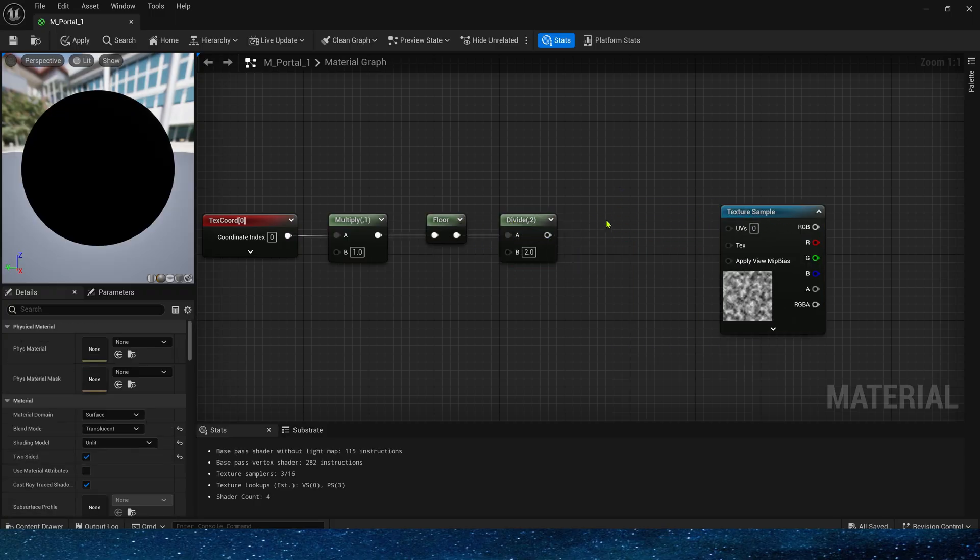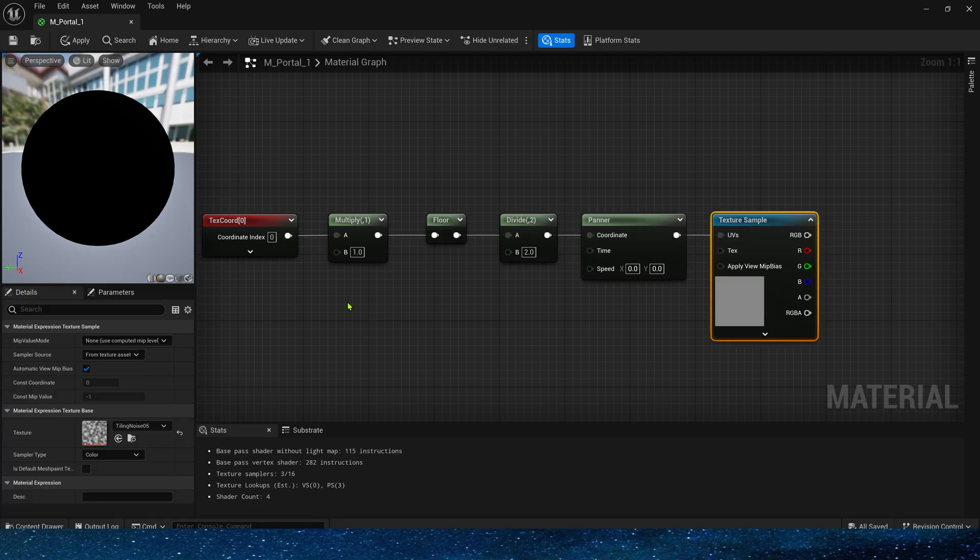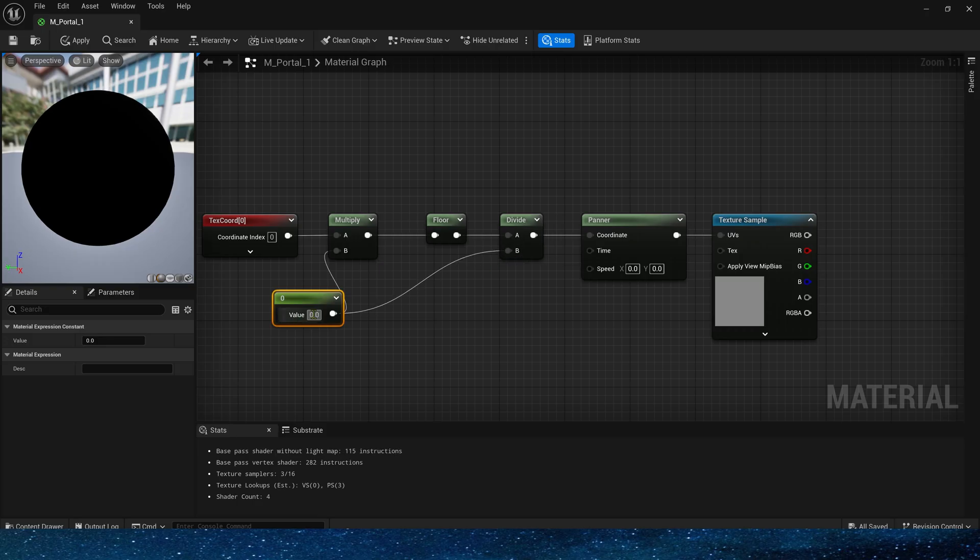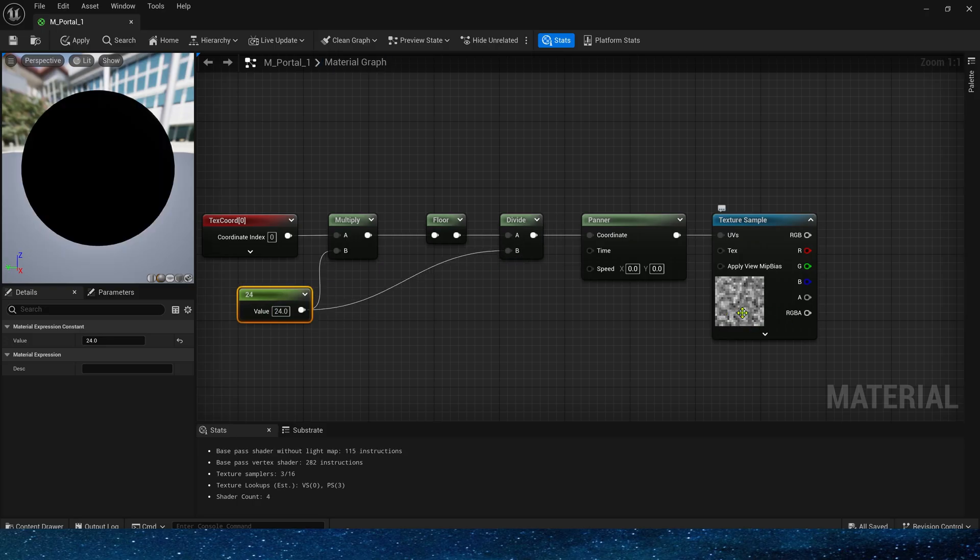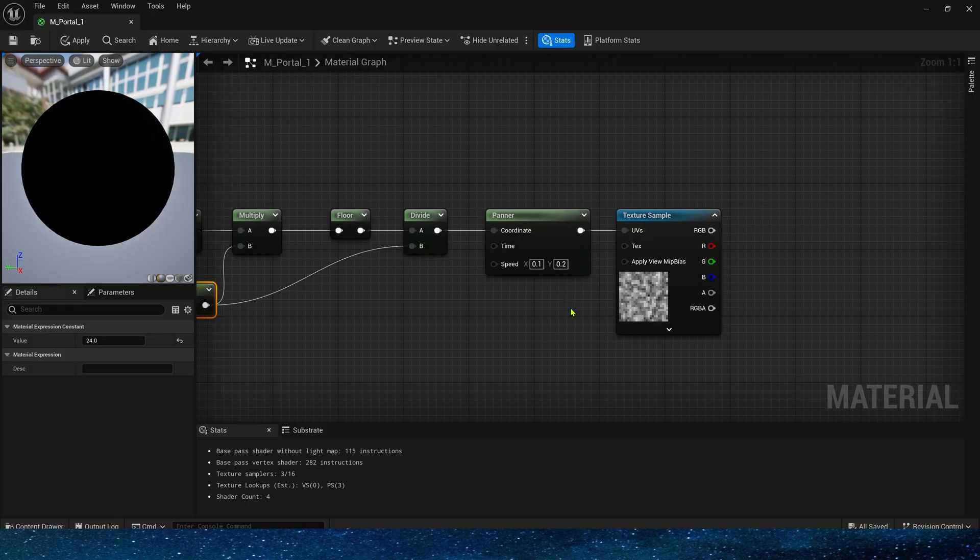Add a panner to animate this pixelated texture. The value is the pixelation level of the texture, set to 24 by default. Set the speed to 0.1 and 0.2.